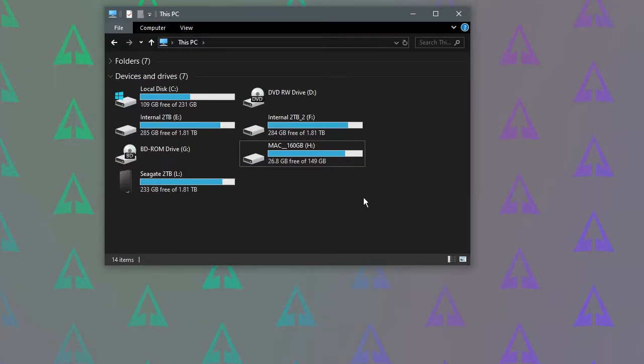The very short version is XFAT is the best file system because both operating systems can read and write to it and there aren't many limitations on the types of files you can store on the drive.